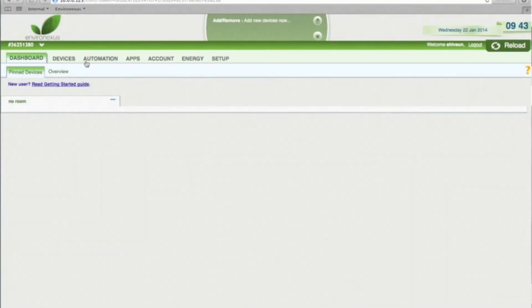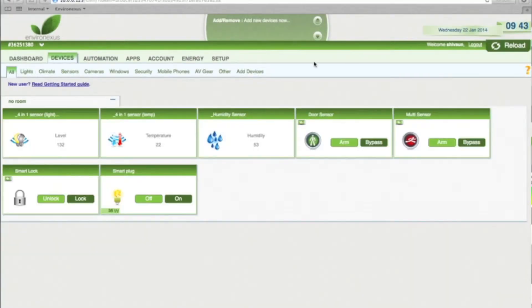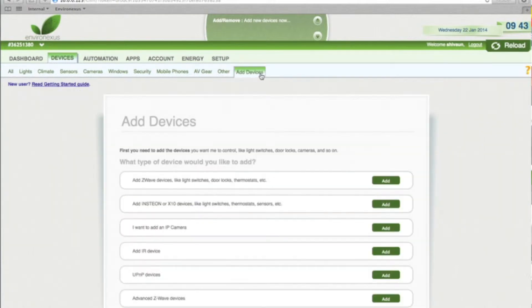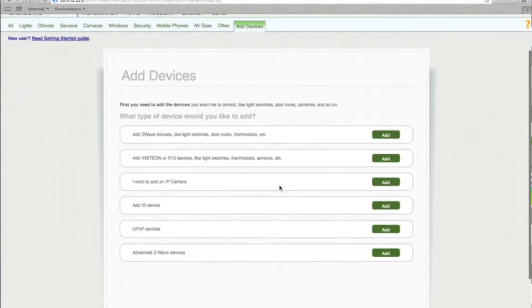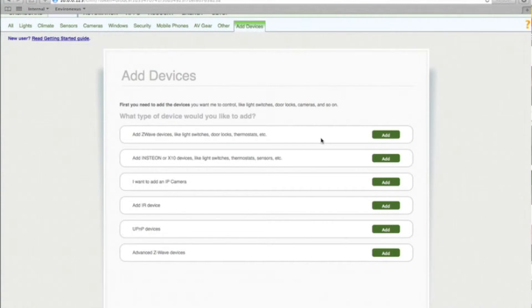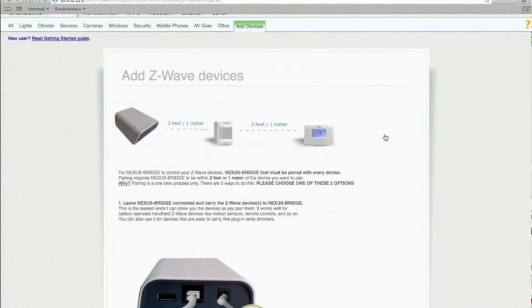So we're going to add a light. We go into Devices, click on Add Devices. We're adding a Z-Wave device like a light switch, door lock, thermostat, etc. Click Add on that option.